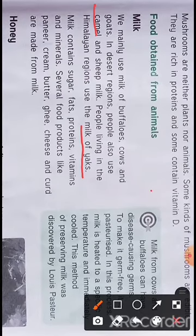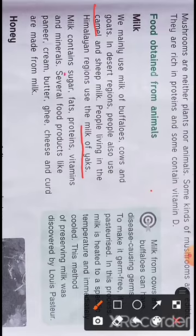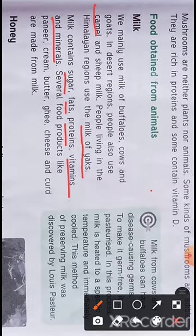Sheep milk is also used by people for drinking. What is inside the milk that makes it so important? Milk contains sugar, fats, proteins, vitamins, and minerals. That is why it is also known as complete food.